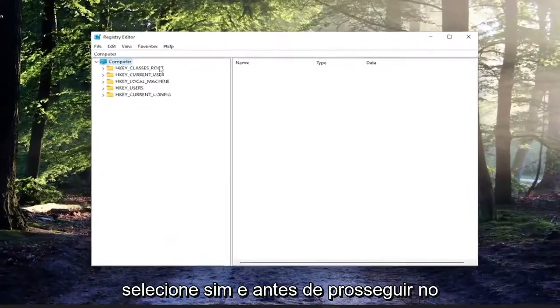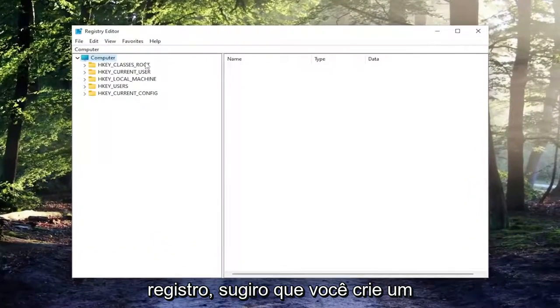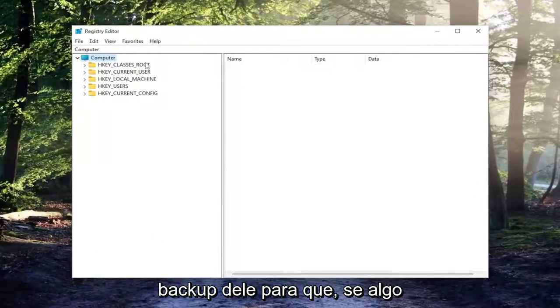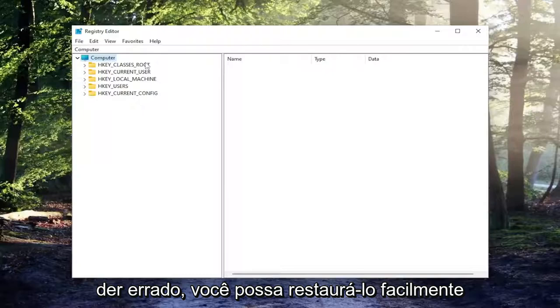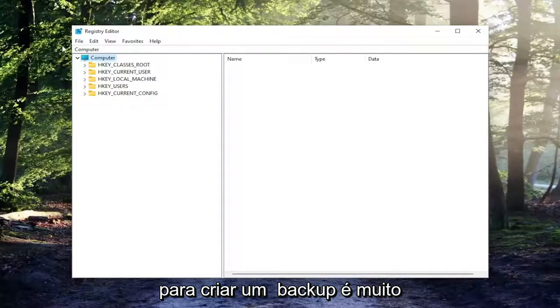And before you proceed in the registry, I would suggest you create a backup of it. So if anything were to go wrong, you could easily restore it back. In order to create a backup, it's very simple.